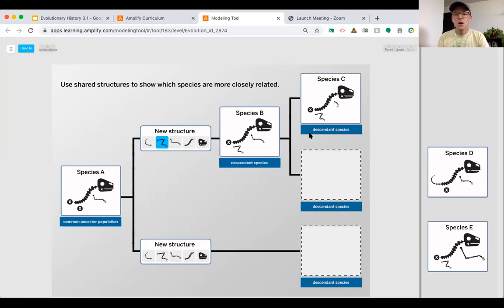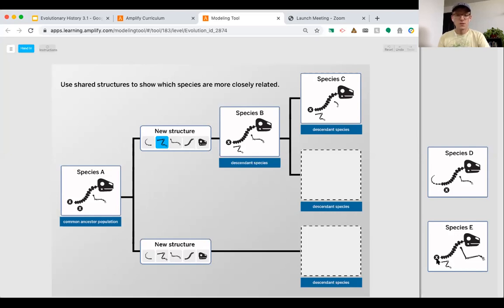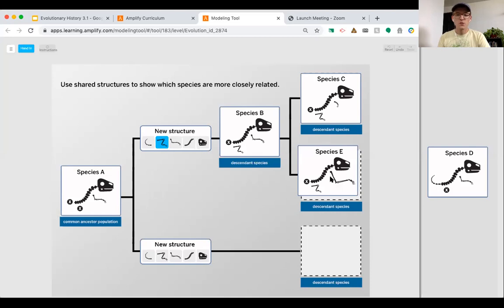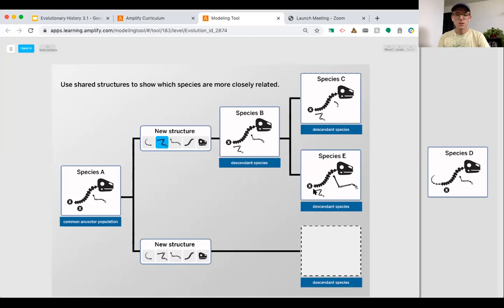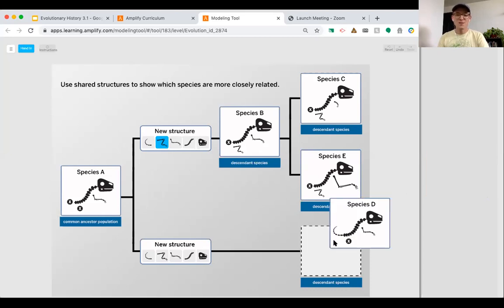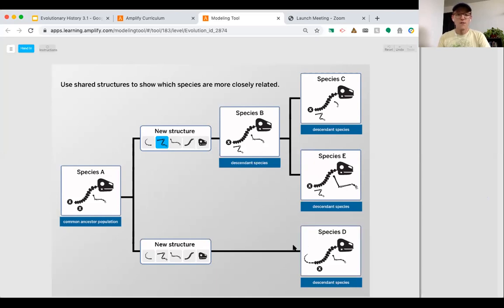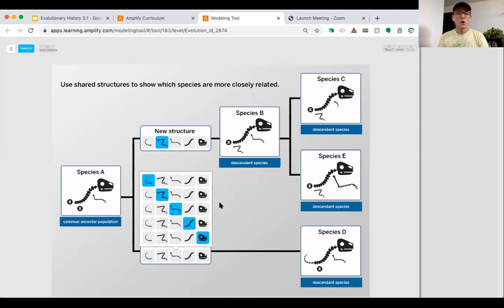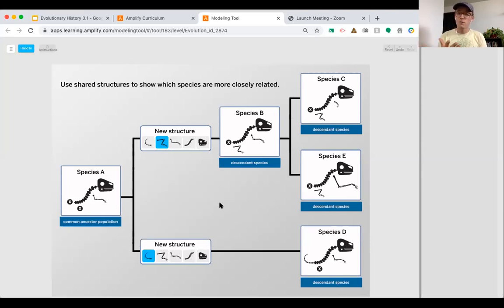Species D does not have a back limb and all of a sudden has a tail — that's a lot of changes. Moving on to species E: it does not have a tail, which matches species B's common ancestor, and dragging it in closer we notice those back limbs still look the same, but the front limb has grown larger rather than shrinking. We can then use process of elimination to place species D, noting its new structure was a tail.